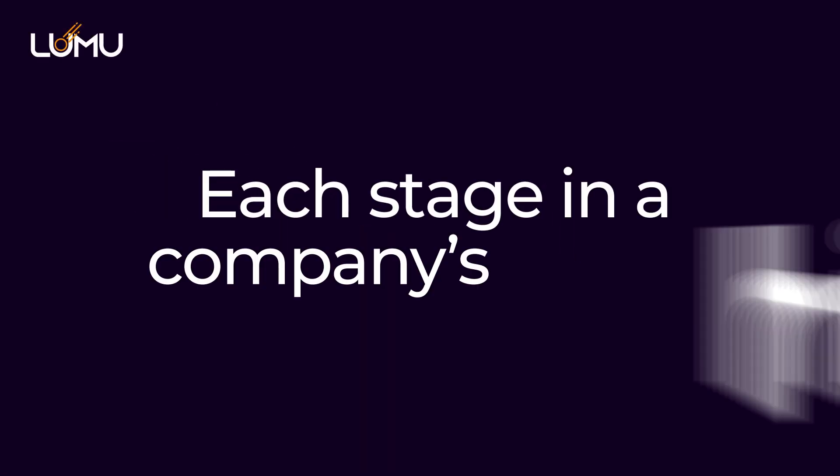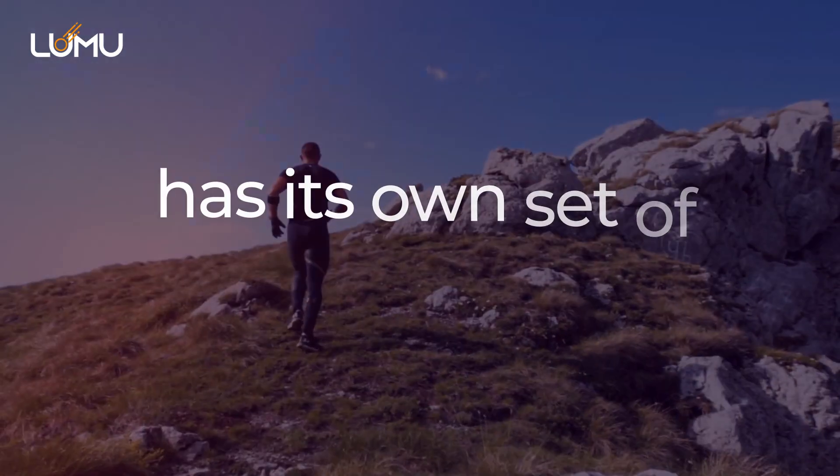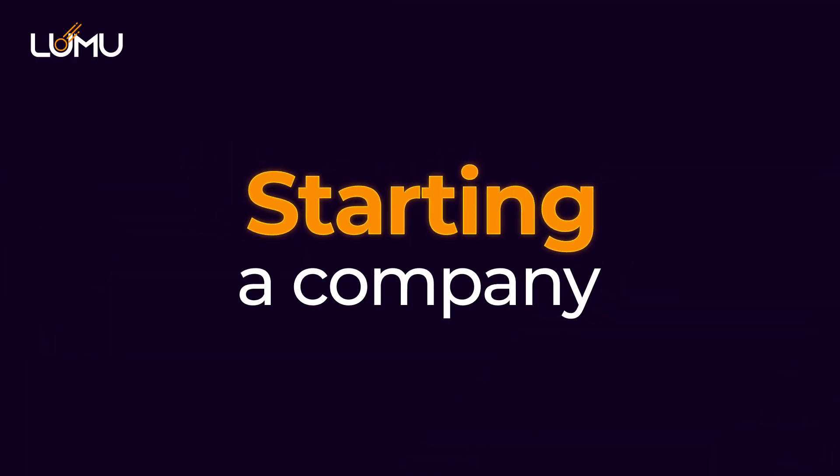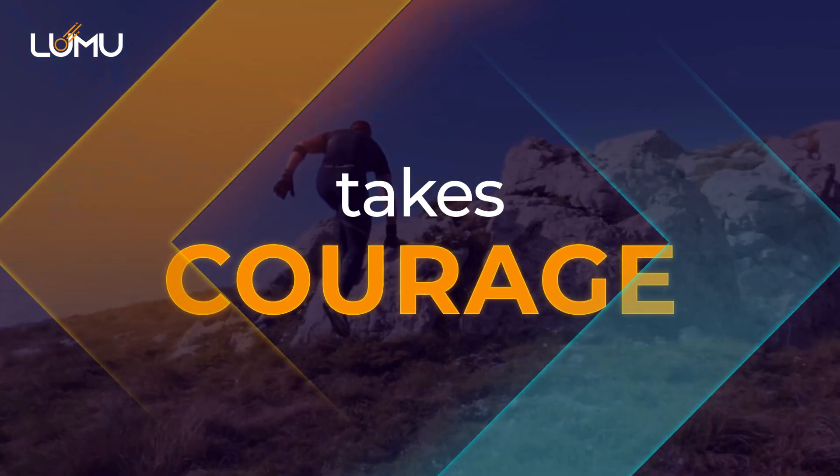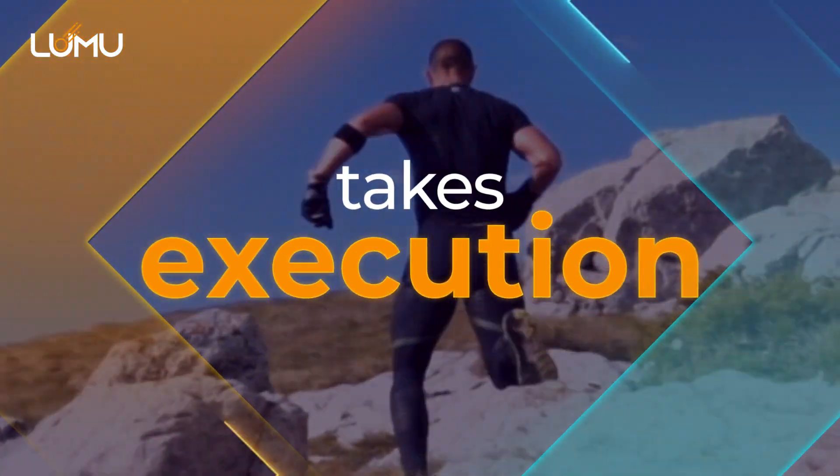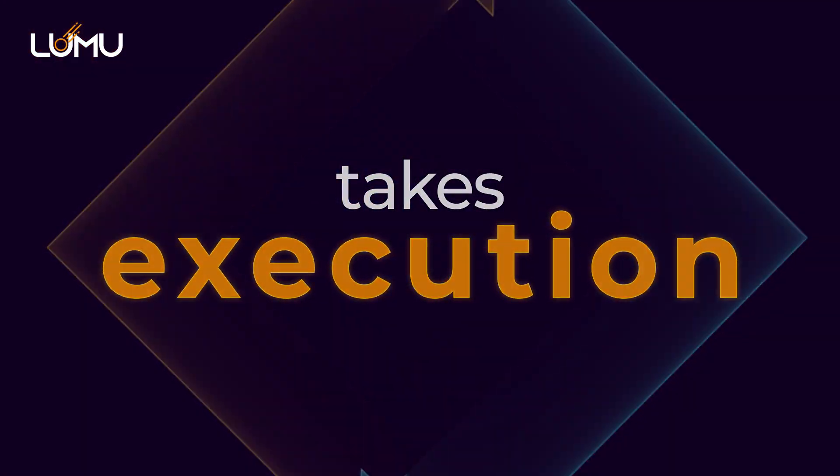Each stage in a company's history has its own set of challenges. Starting a company takes courage. Growing a company takes execution.